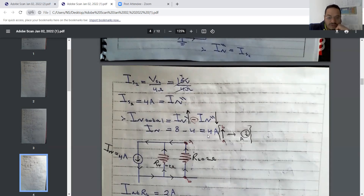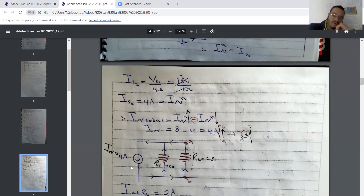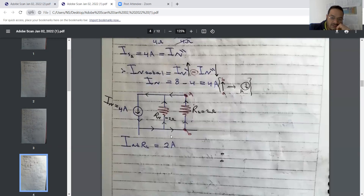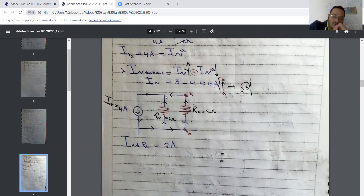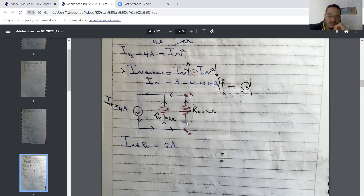Now we have the Norton resistance and the Norton current. Let's draw our equivalent circuit: the Norton resistance is in parallel with the Norton current source, and the load RL is connected between A and B. The current divides so that 2 amperes flow through RL.